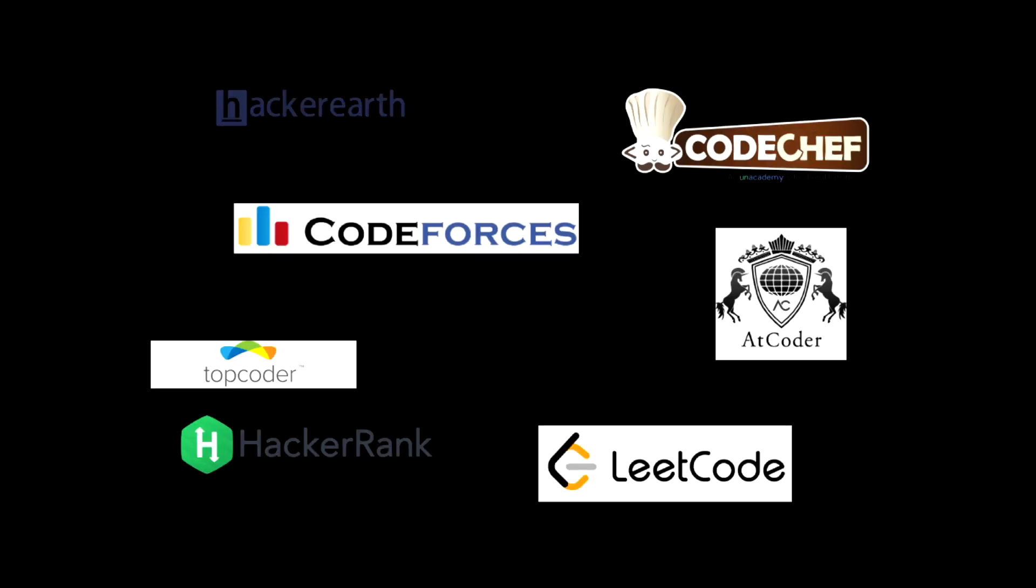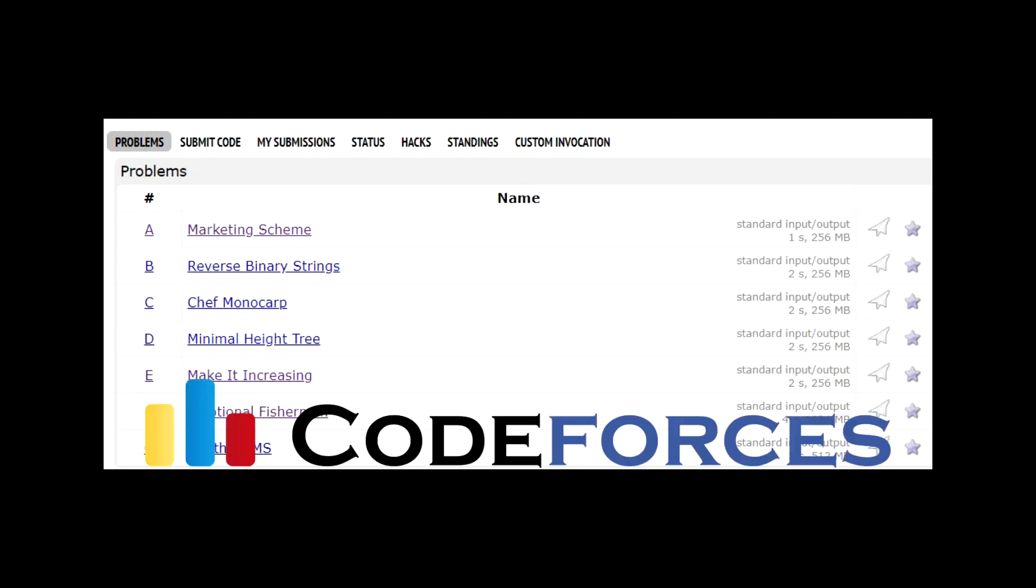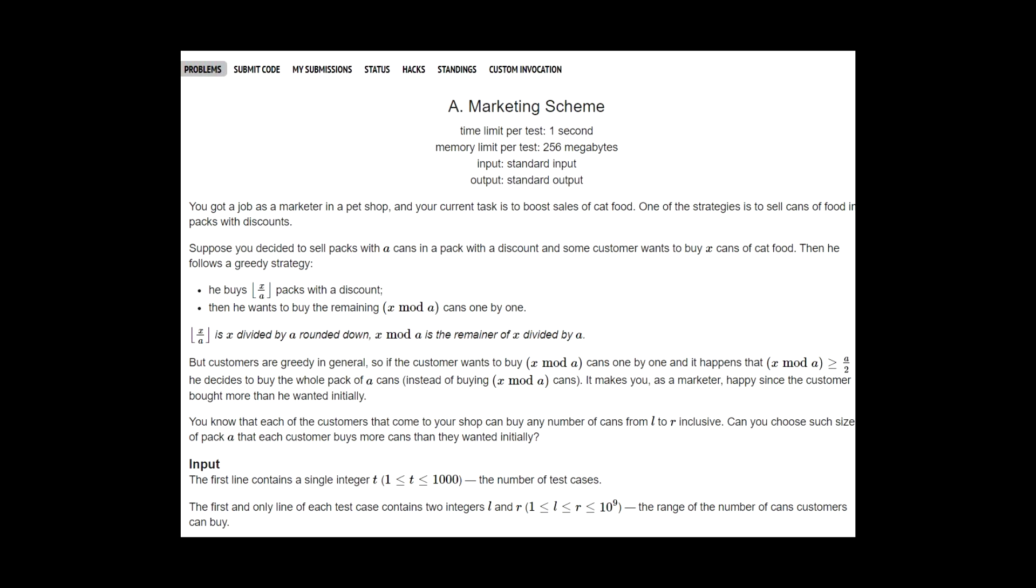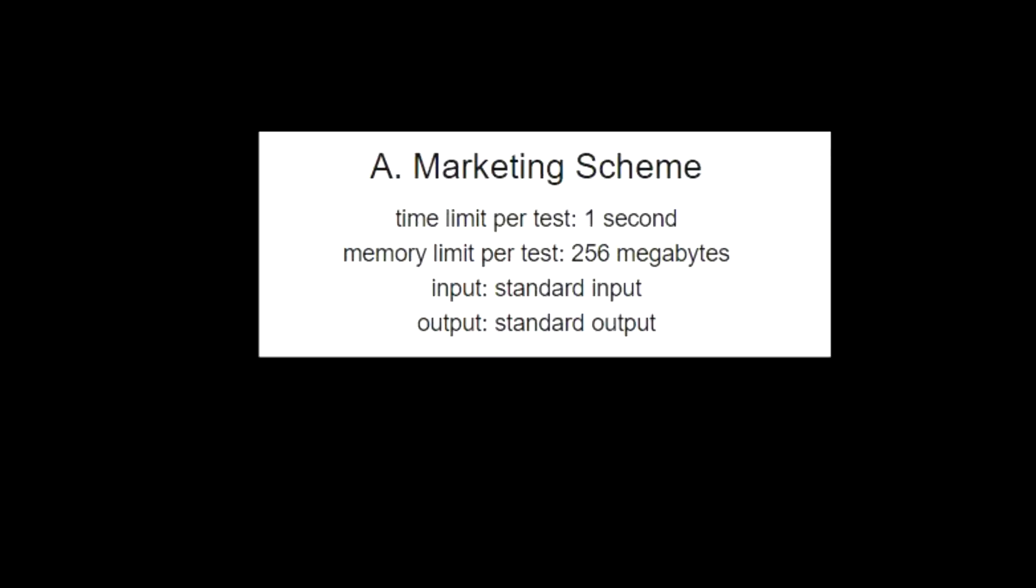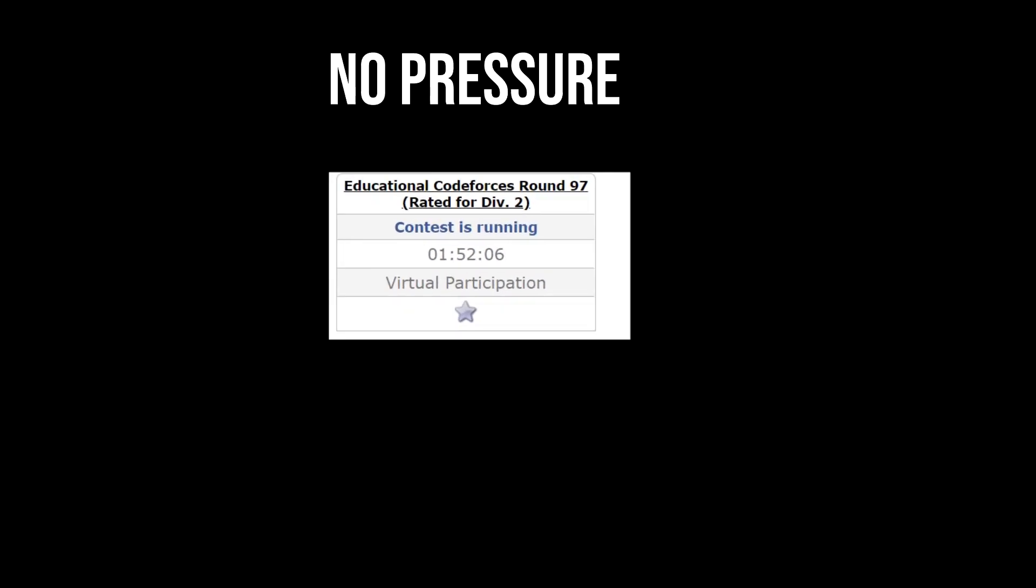You can get started by registering in one of these websites. Each of these have their own way of conducting competitions. But what they have in common is that you have to write code to solve a bunch of problems. Your code needs to have the expected efficiency. Efficiency is expected in terms of how fast your code runs and how little memory that your code uses. And you'll need to solve these problems before other competing programmers. And there's a timer.